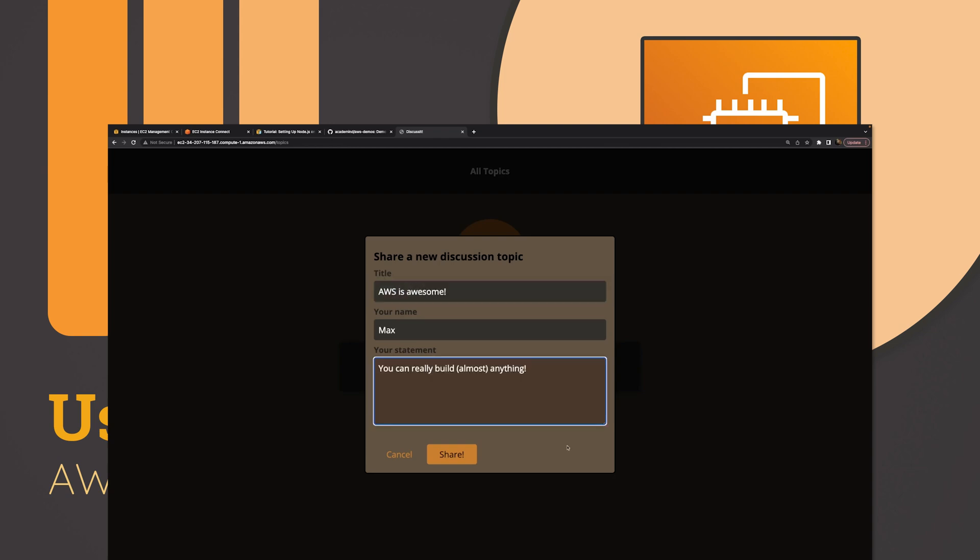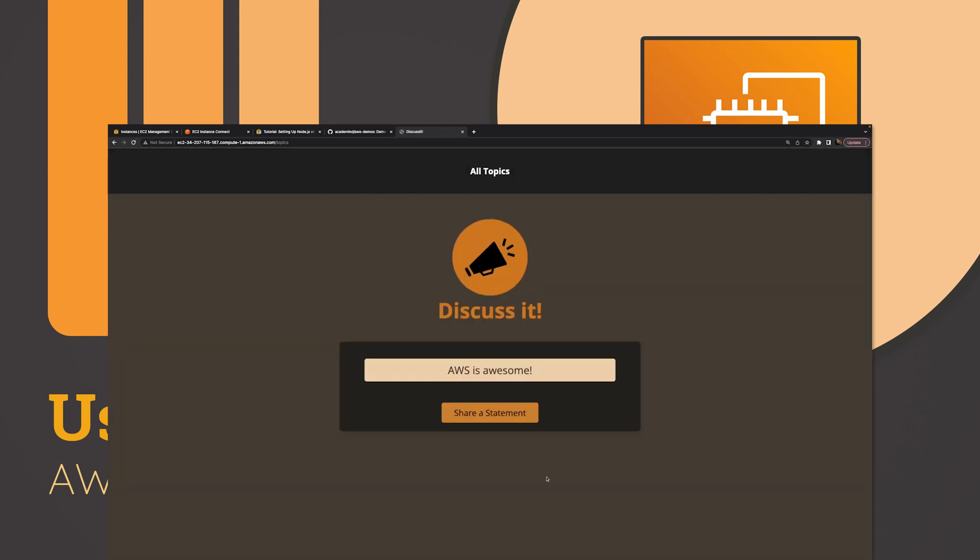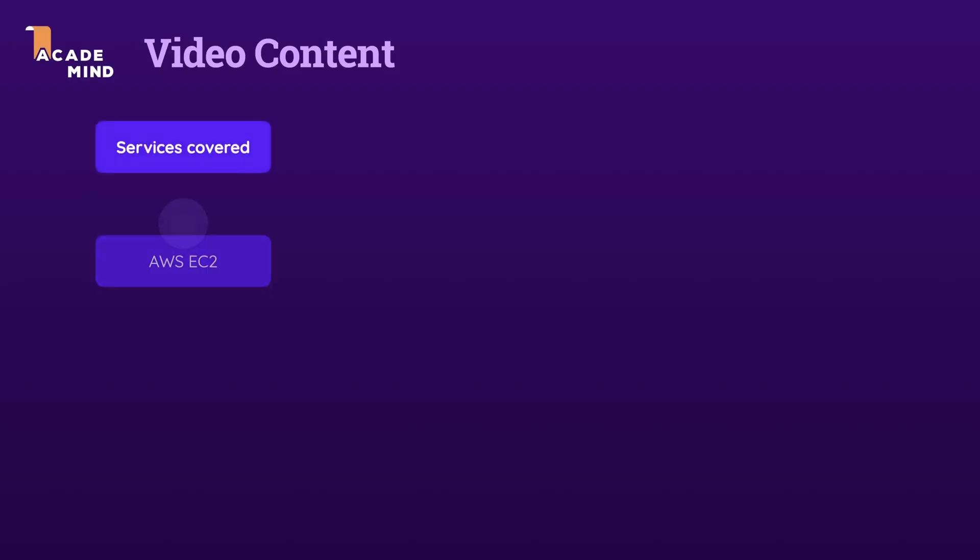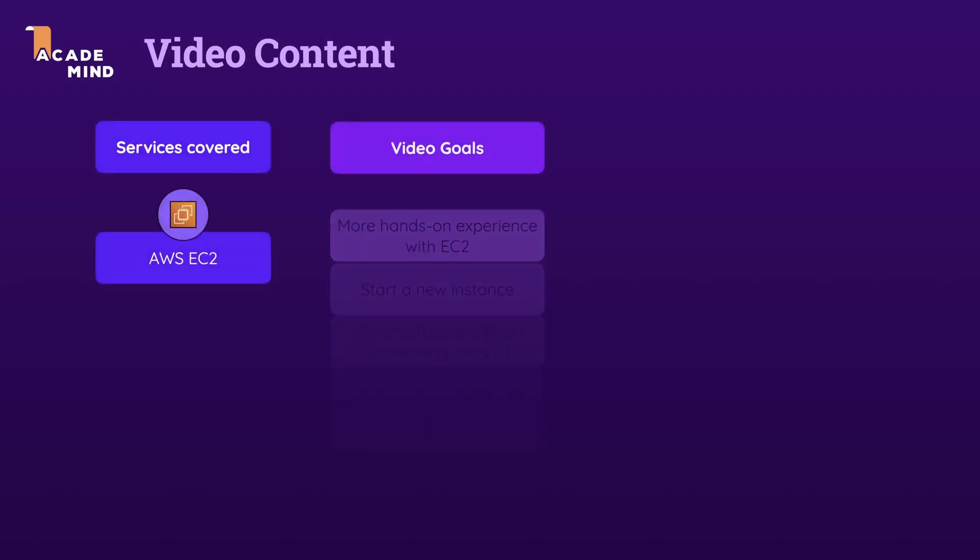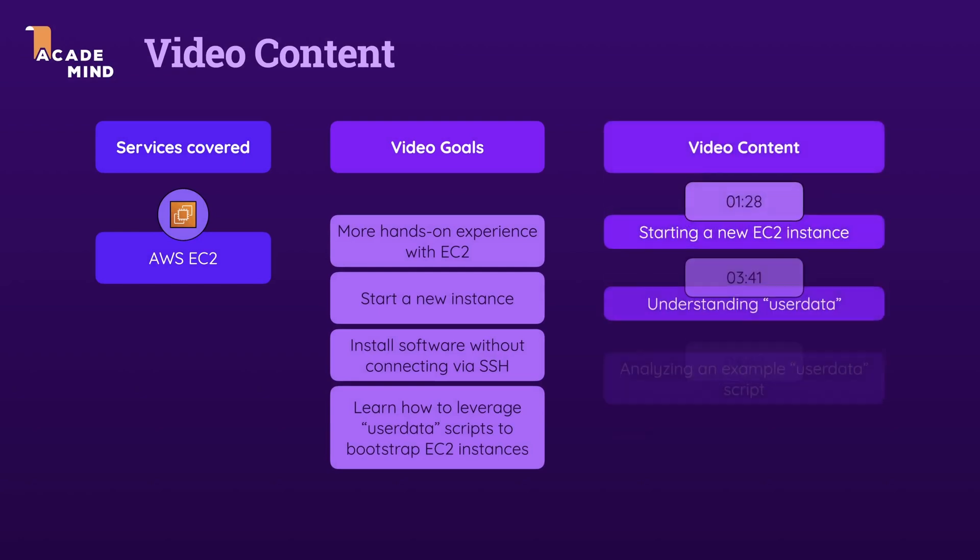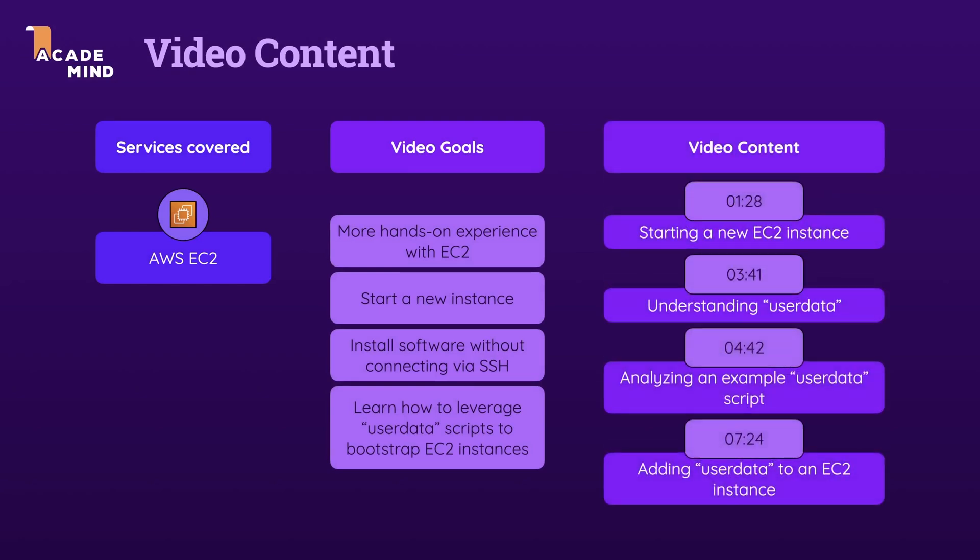But of course, in that video, we also had to go through a lot of steps to get there. In this video here, we're going to repeat the process, but we're going to write way less commands—actually, no commands at all—because that's also possible with EC2.